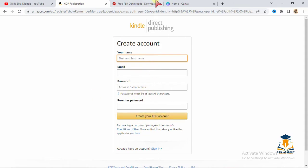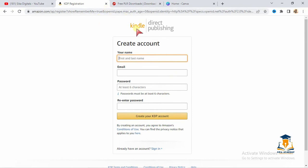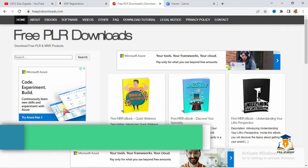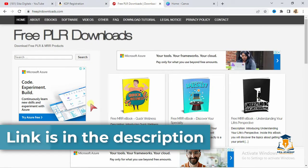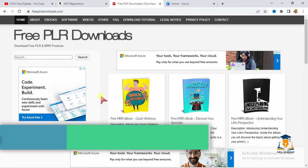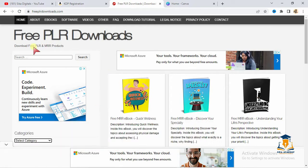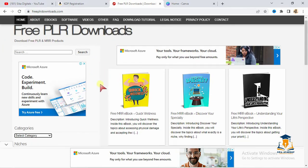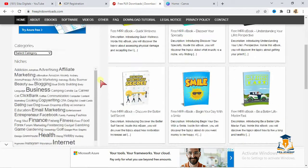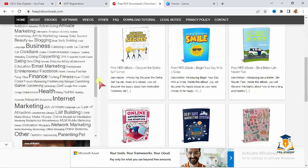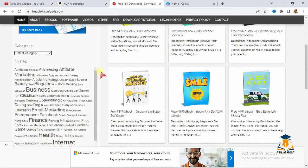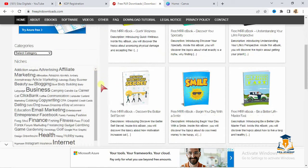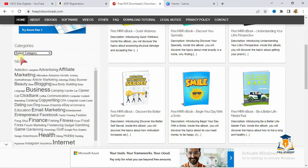After creating your account and your account is set up, you'll be asking how do I create my books so that I can upload them? There's another website. I'll be keeping all these websites in the description of this video. Go over to the description and get the website: Free PLR downloads.